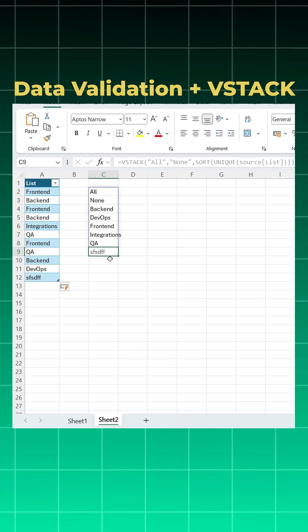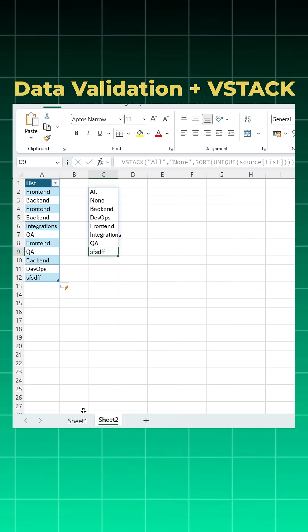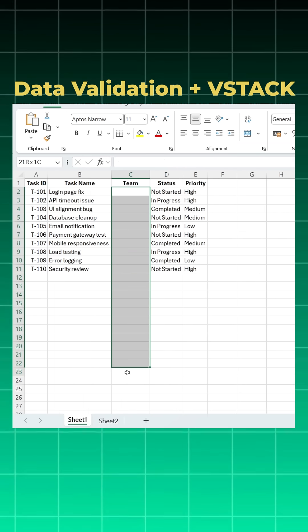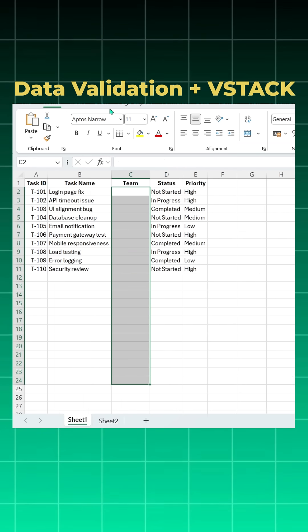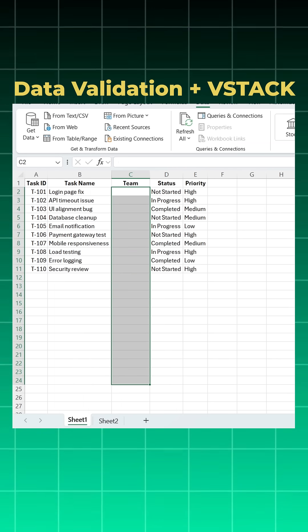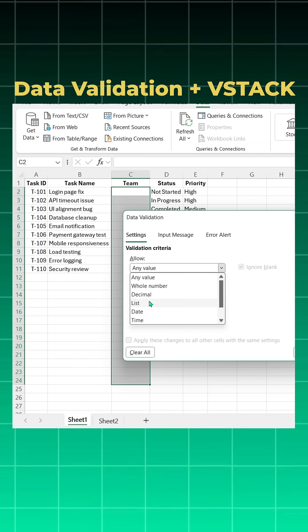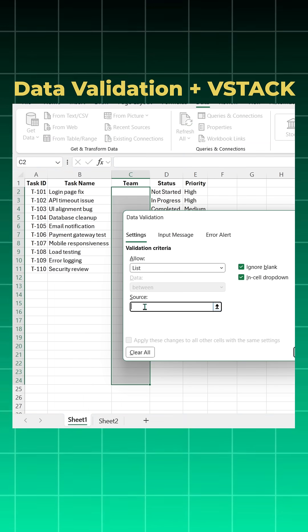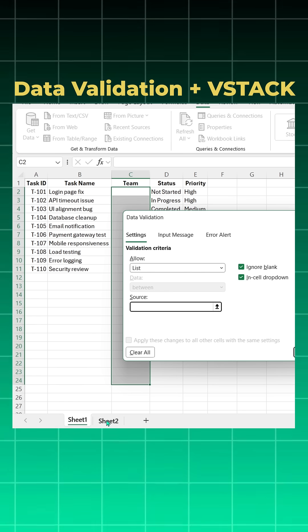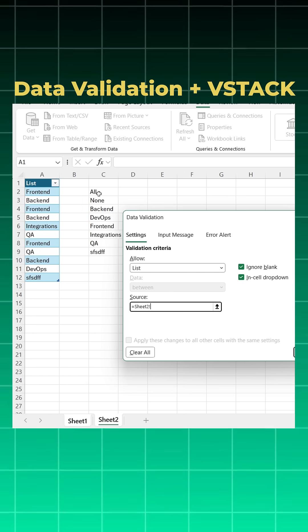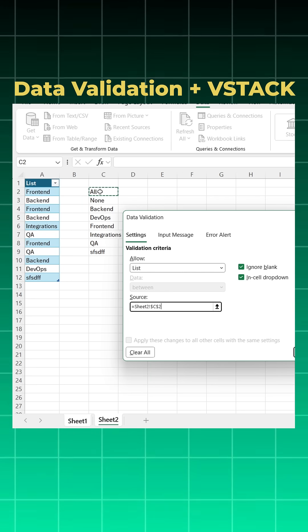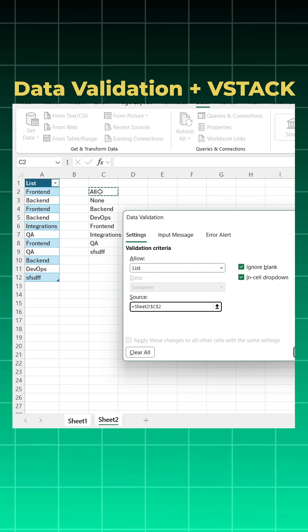Now to create a data validation, I can just select it, go to Data, click on Data Validation, click on List, click on Source. I'll come to Sheet 2, take the first one, and click on hash symbol.